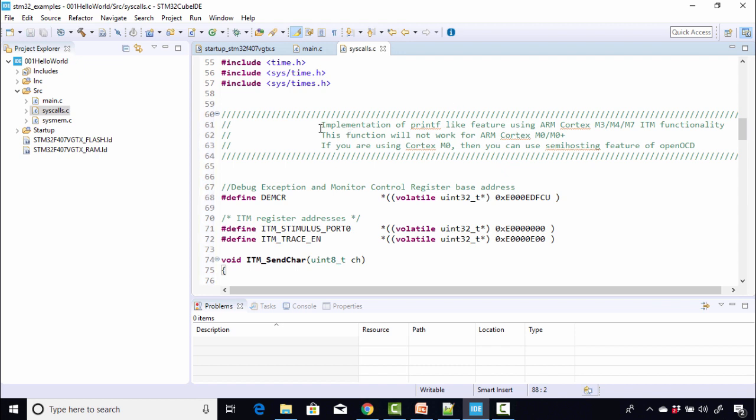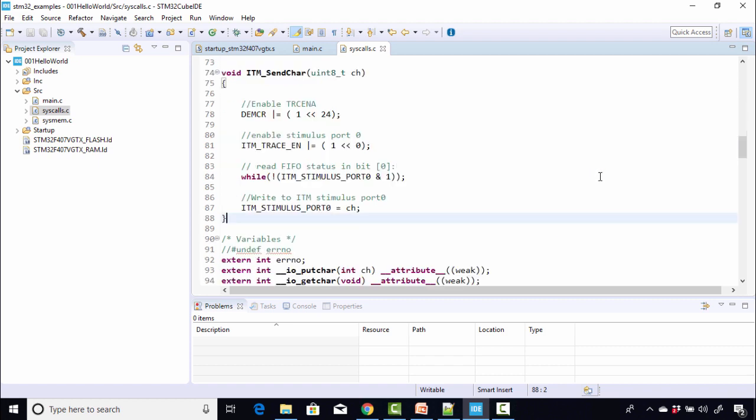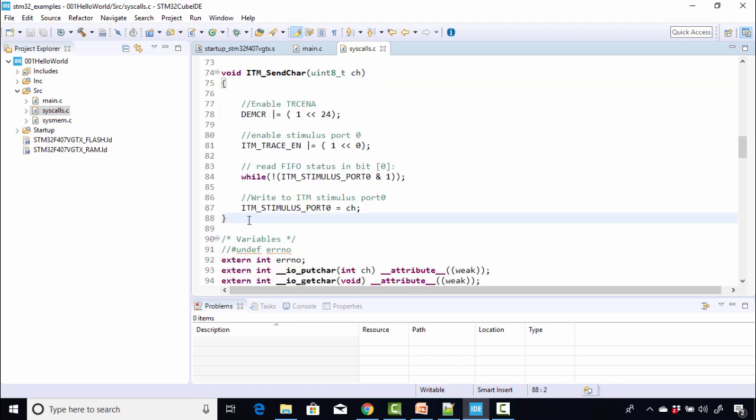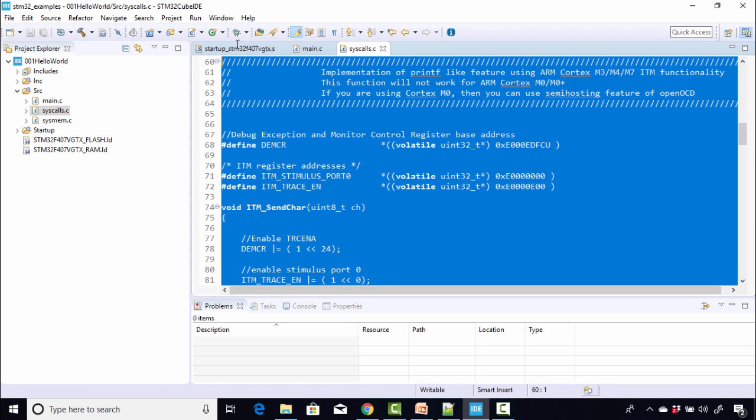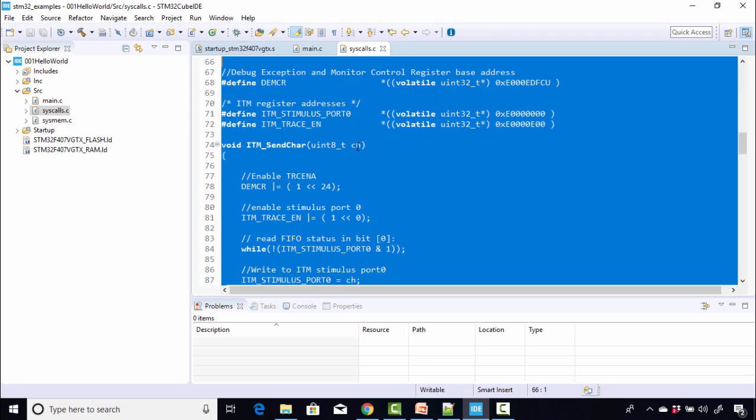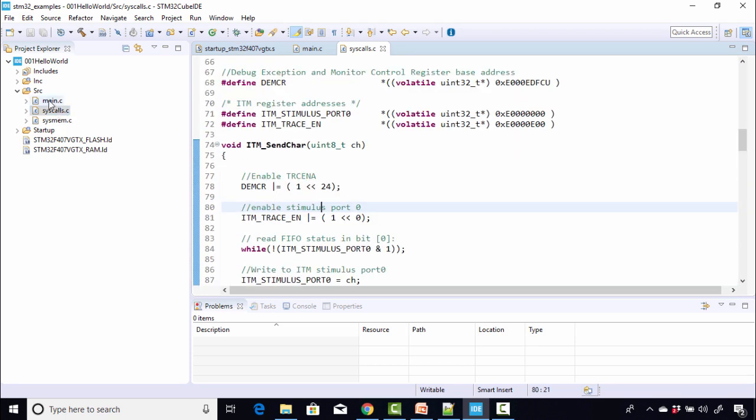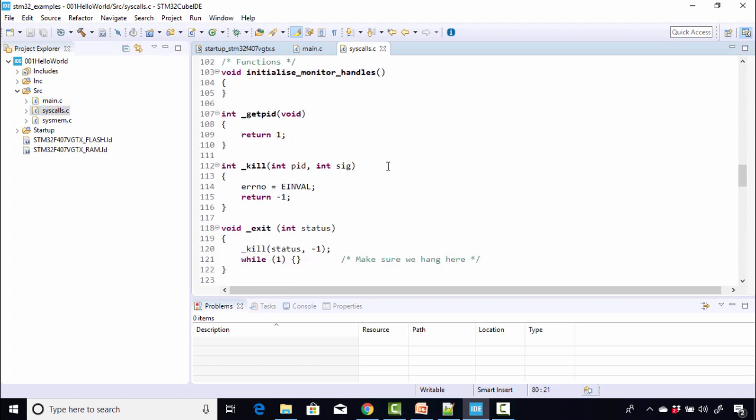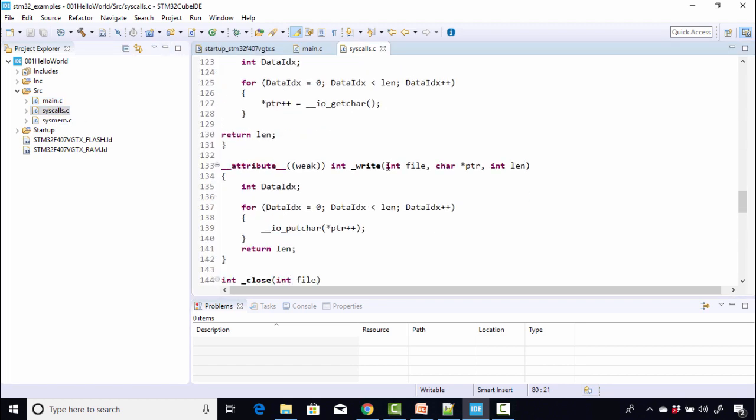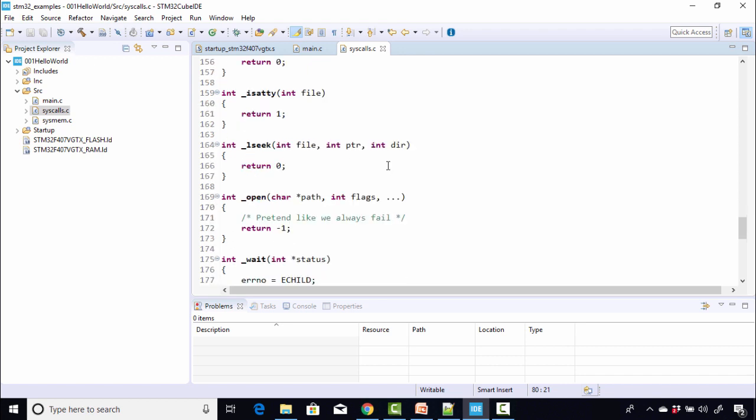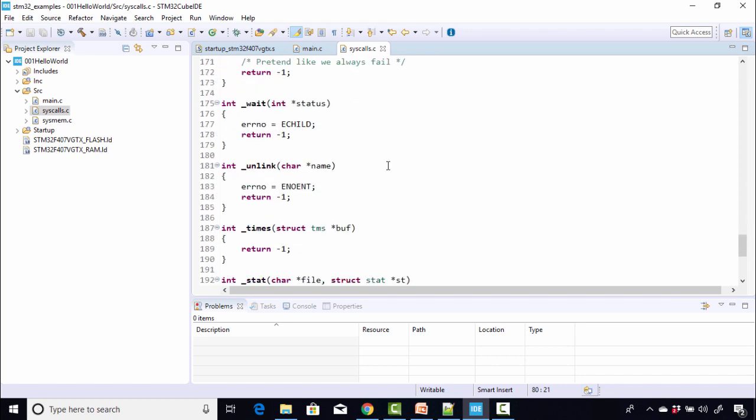This is actually the implementation of printf-like feature using ARM Cortex ITM functionality. This function will not work for ARM Cortex M0 or M0 plus. If you are using Cortex M0, then you can use semi-hosting feature of OpenOCD, which I covered in a separate video. This is a code what we added, which actually writes into that FIFO.